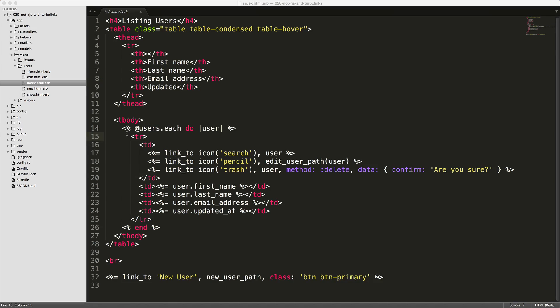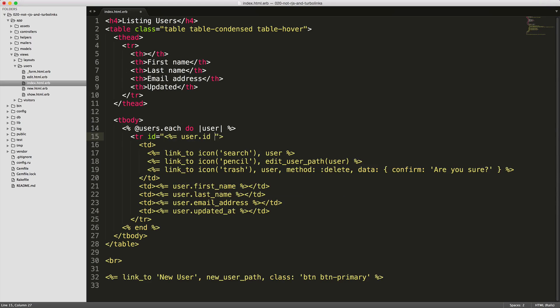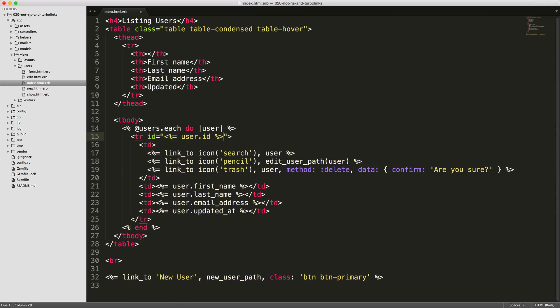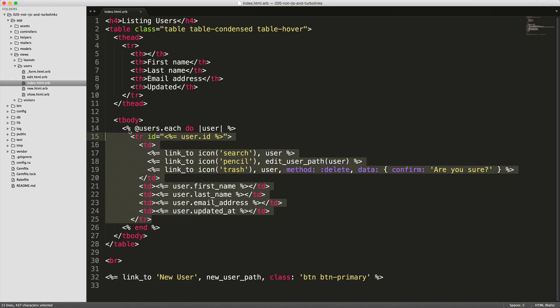To get started, the first thing I'm going to do is go into the index where we're displaying all this information, and give each row that we're looping through for each user an ID. I'm going to set this to the user ID. This will give us an identifier for each row. So as we remove them or even update them, we can replace just this section and not have to re-render the entire table.